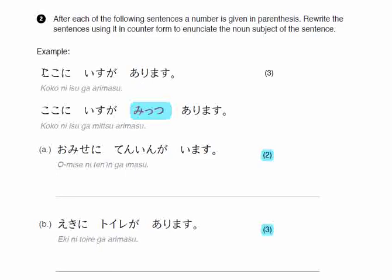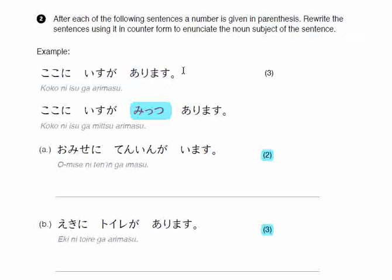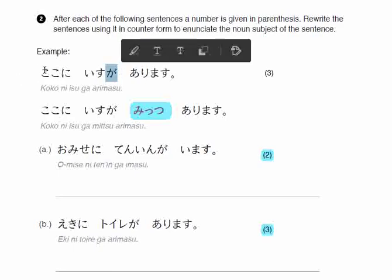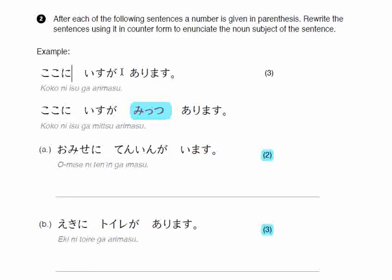I'll give you an example. The example says: koko ni isu ga arimasu. Koko is 'here,' isu is 'chair,' arimasu is 'to be' — so 'a chair is here.' The thing that exists, which is the chair, is marked with the ga particle, and the place, koko, is marked with the ni particle. If you want to know more about particles, please check out my previous video and my particles playlist, because particles are something that beginners fear a lot — but they are easy once you understand the basic logic behind them.